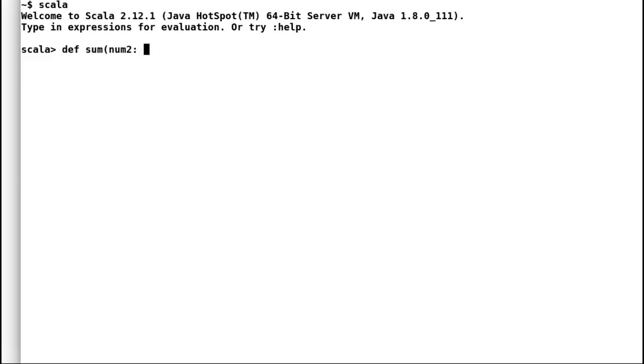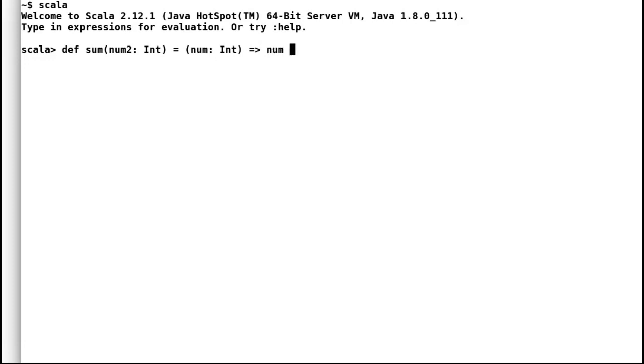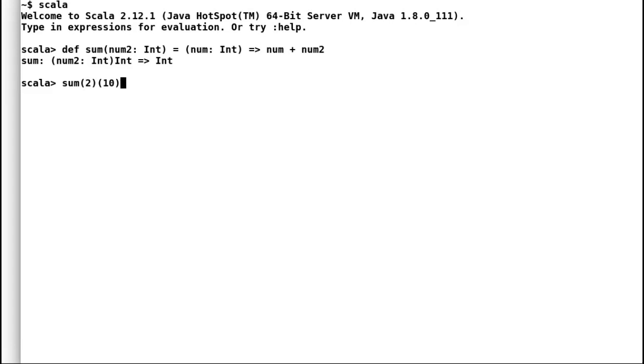Now let us enhance our sum method a little bit more. Instead of adding two every time to the input, I think sum method should add the number that we provide to it. So I will change the method definition to accept a parameter that would be added to another number. Let us execute our new sum method and it works fine.